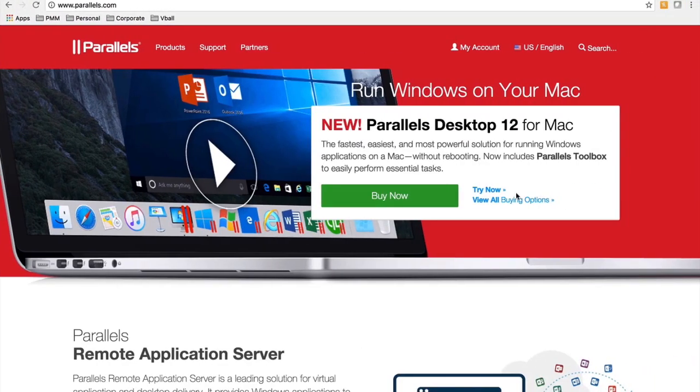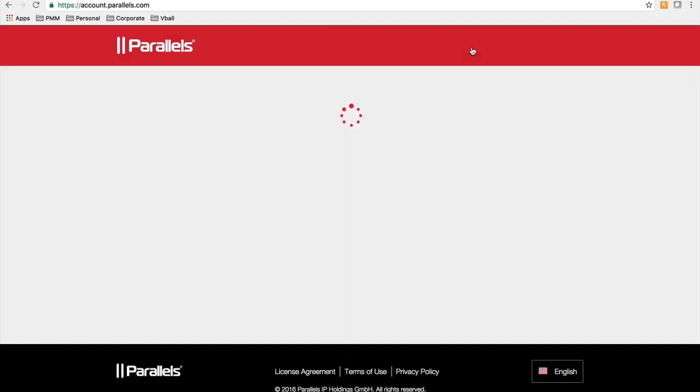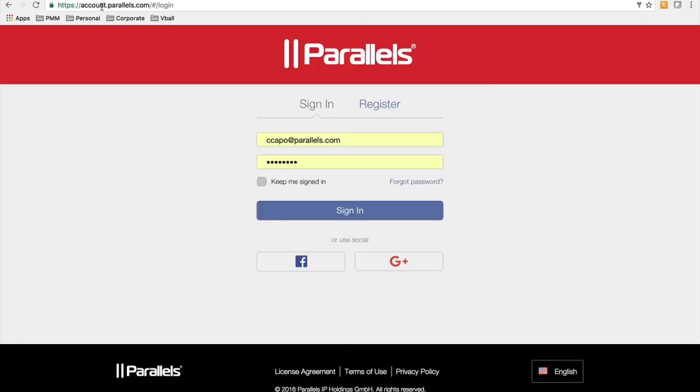In order to access the my account portal you can either go to Parallels.com and click on my account or you could go directly to account.parallels.com.